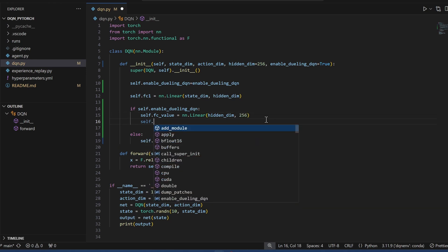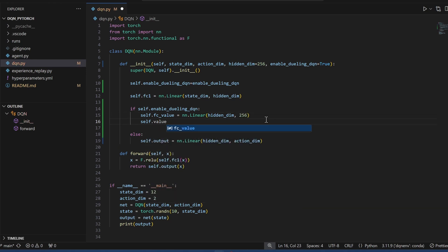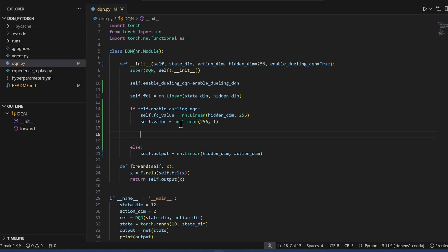And then now I'm just going to be lazy and hard code the output of this. From here, we're going to do the value output: the output of the previous layer down to one, one single value. So this is the value stream.